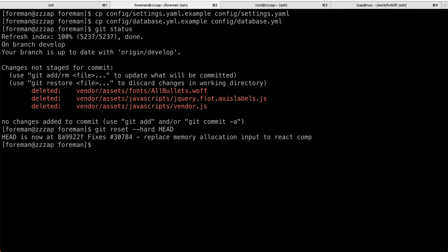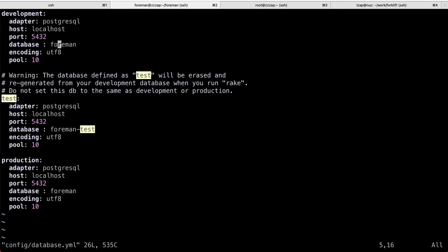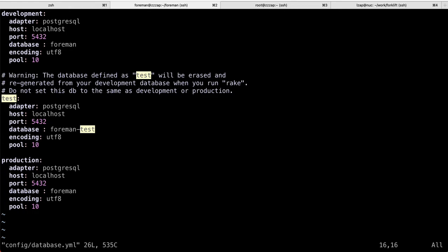I urge you to review both files, settings.yaml and database. There are some settings you might want to choose and set. However, I know you can start your first Foreman instance just without any change. Just keep in mind that development, which is the default environment, will attempt to connect to Postgres running on localhost, database name foreman. And then if you're running tests, it will also expect foreman-test database to be there.